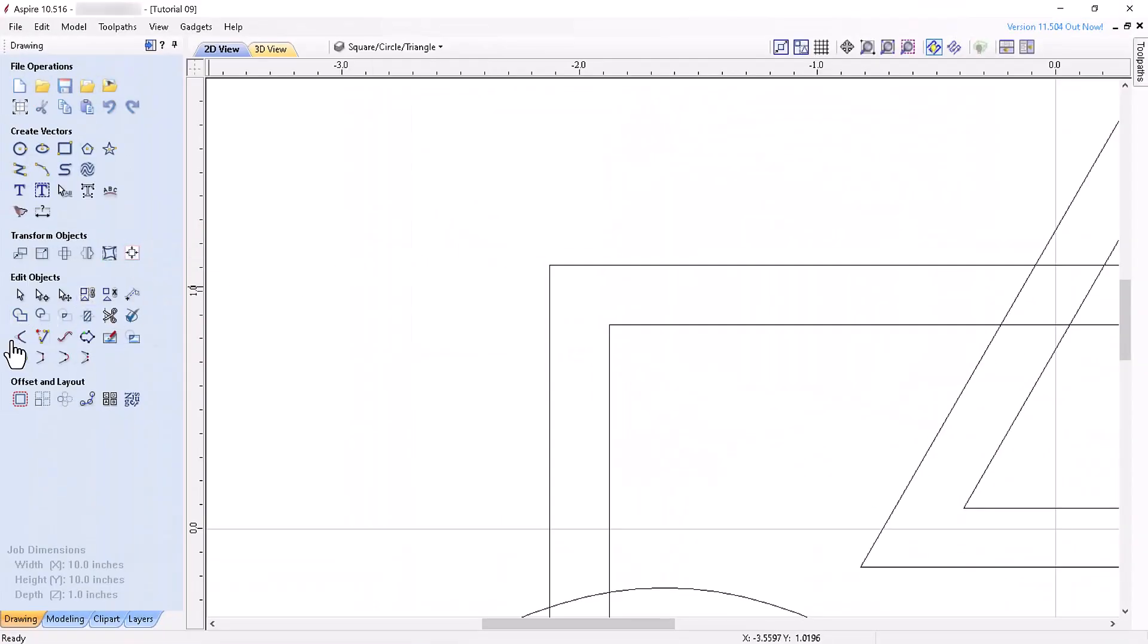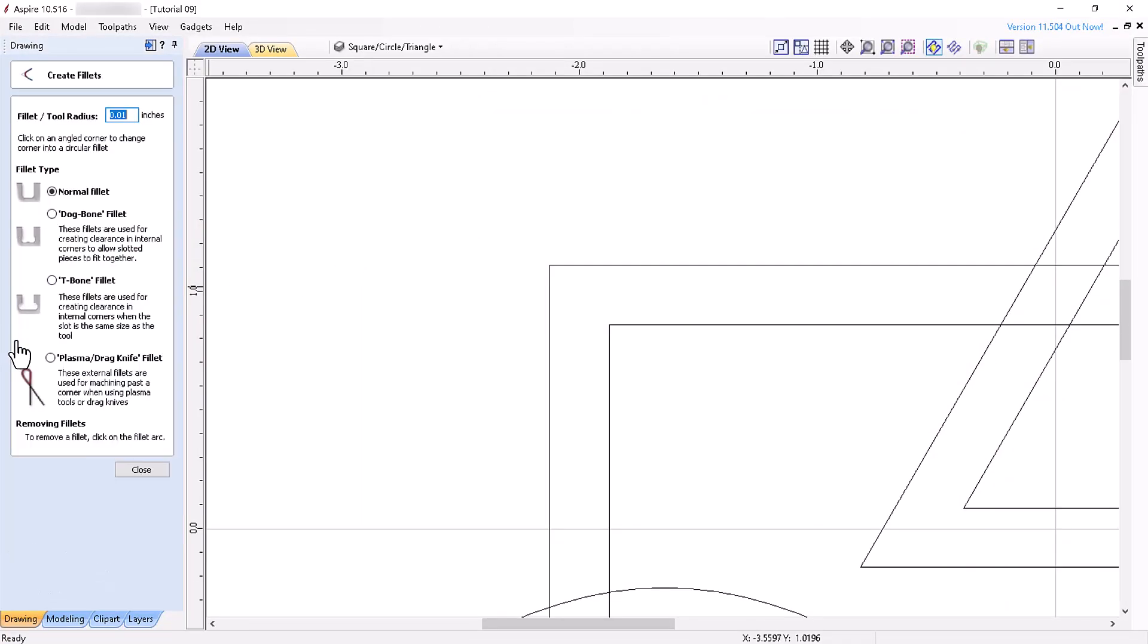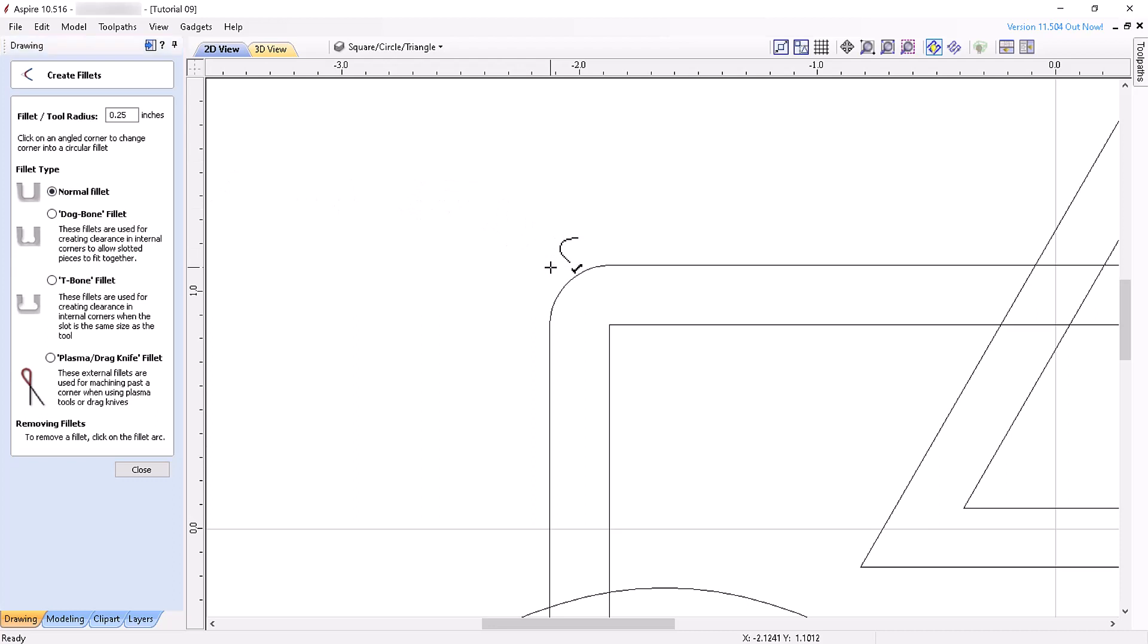The last tool allows you to interactively create radius corners called fillets at points where any two spans on a contour meet. Simply fill in the radius you desire, select the fillet type, and click the point where you want a fillet created. Typically, normal fillets are used for design purposes, whereas dog bone and t-bone fillets are used on separate slotted pieces intended to be fit together after machining.